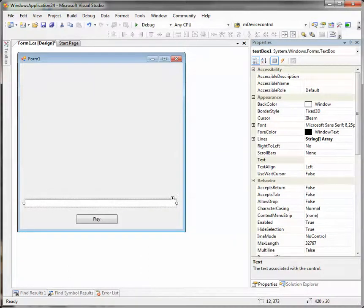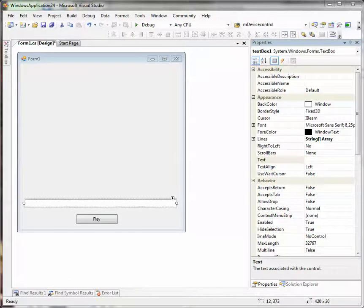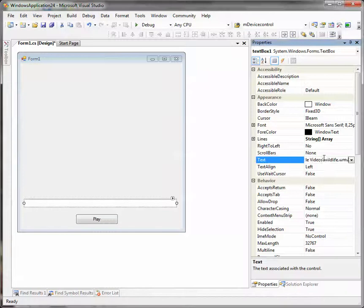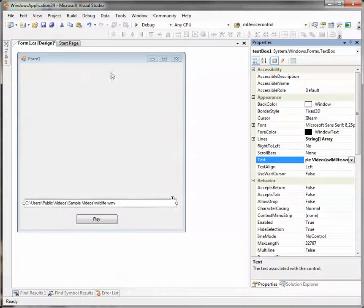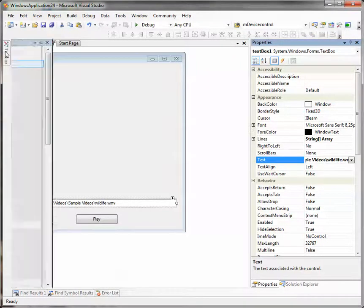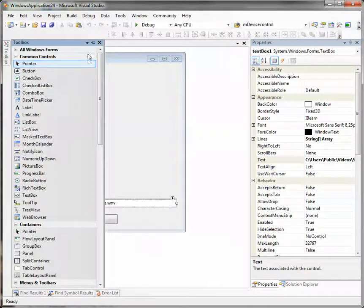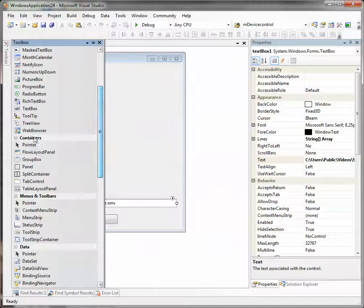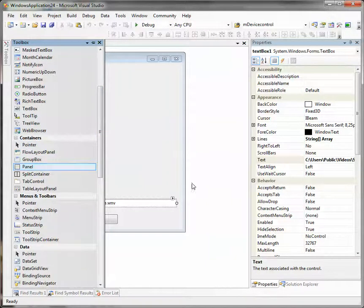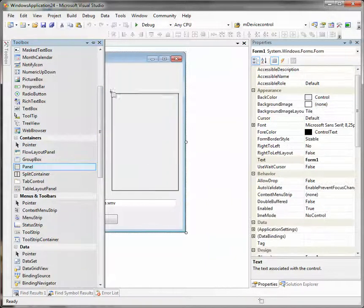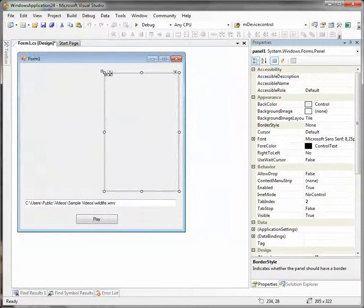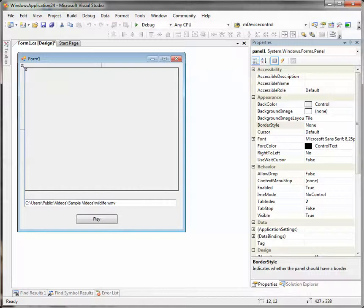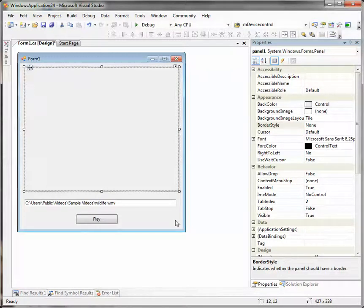Let's write the file path right now. It will be a wildlife clip that any Windows 7 user has. And we will also need a panel.